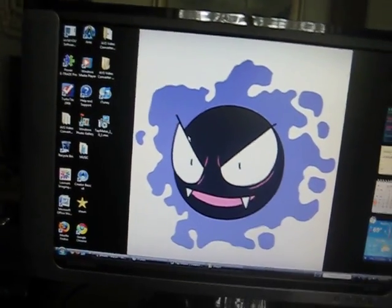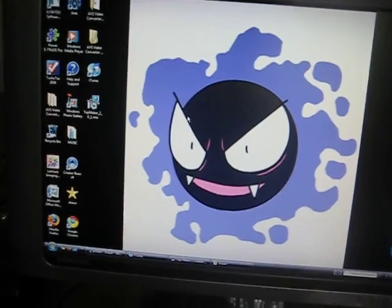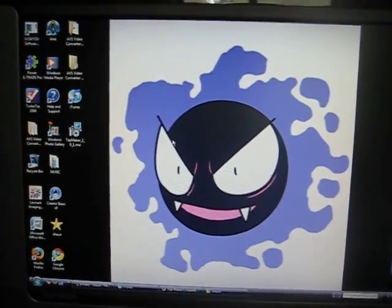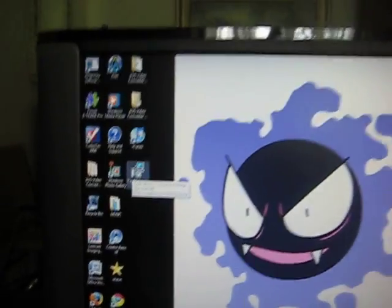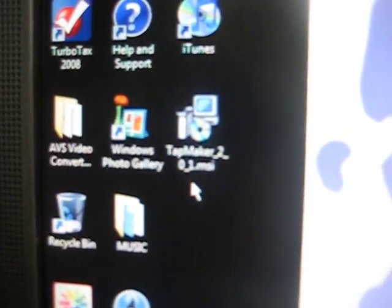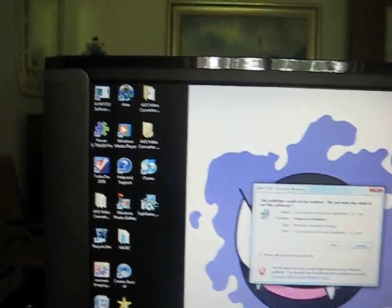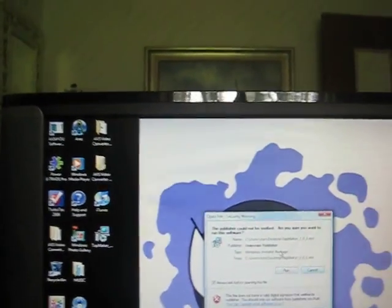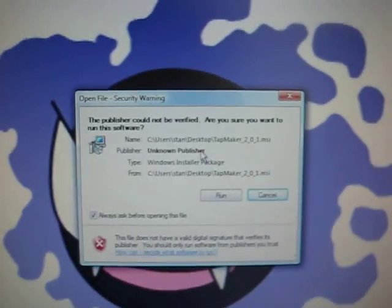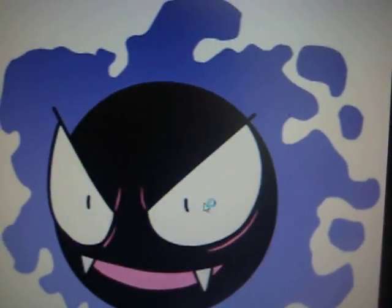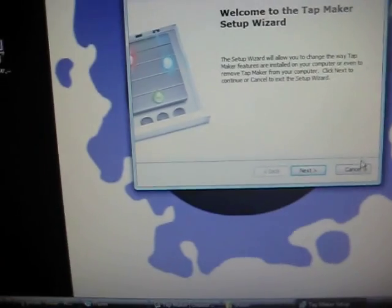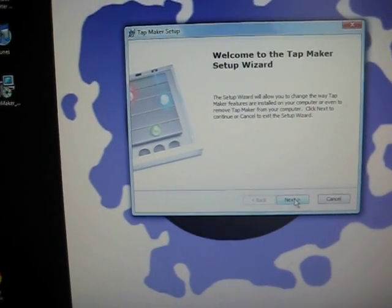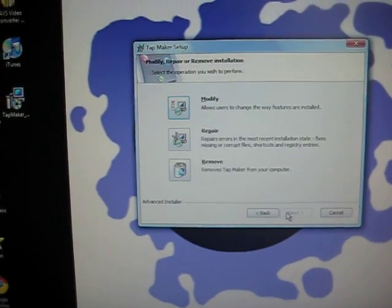You go to the link I provided in the description, and then this thing should come up right away. It says Tap Maker 2.1 MSI. Okay, double click on that, and then this thing comes up and then you just click run. Alright, just press next, really easy.